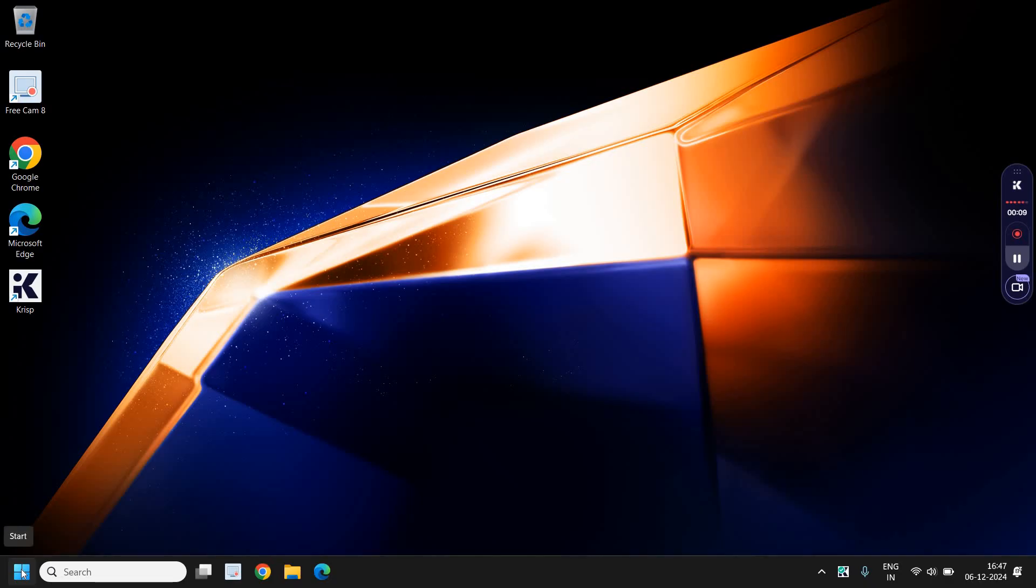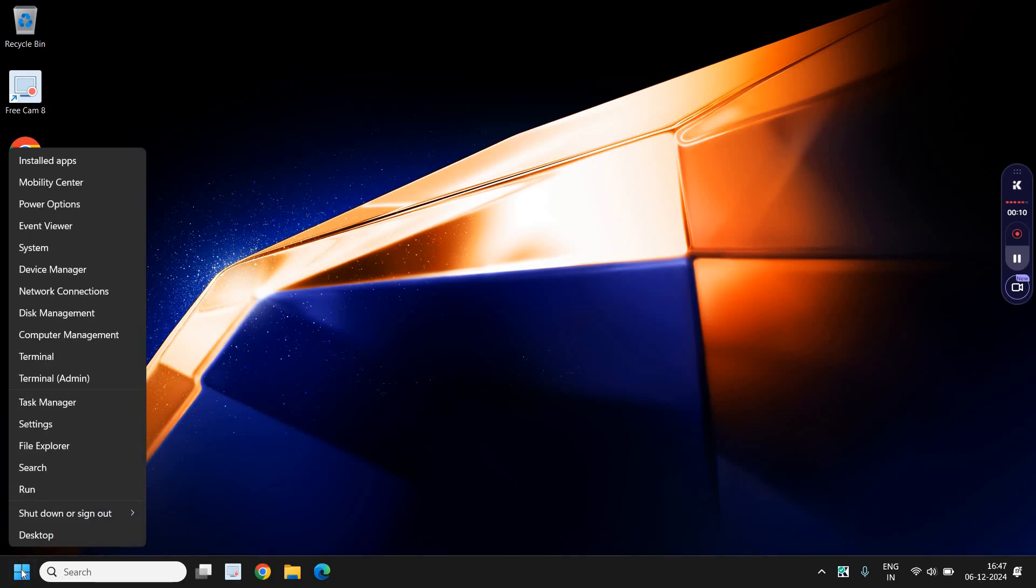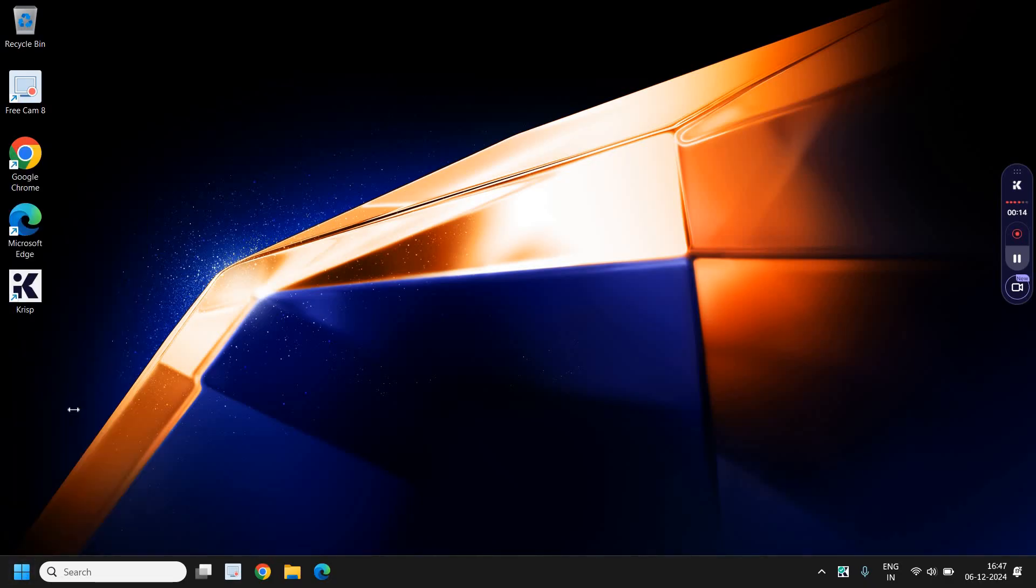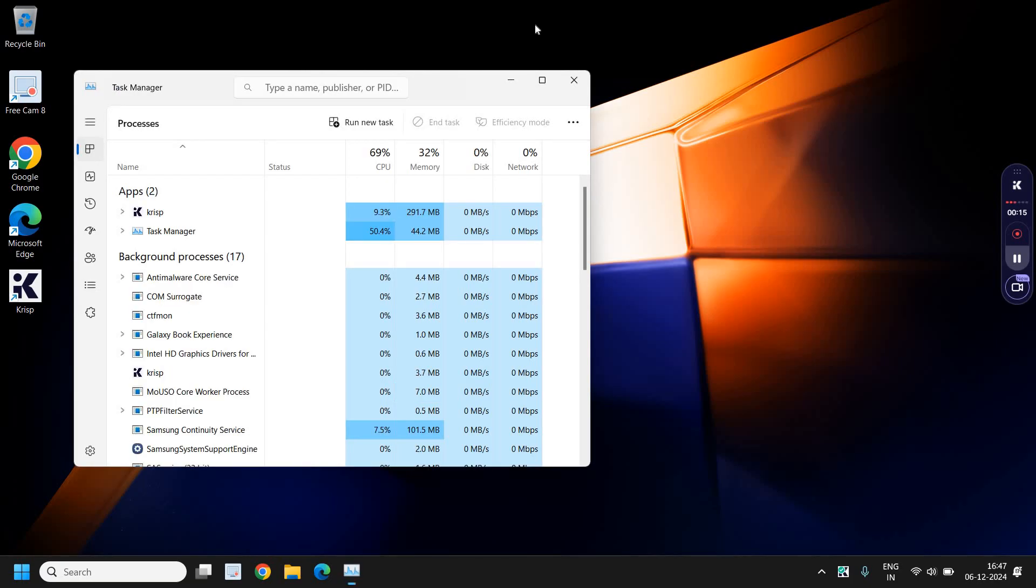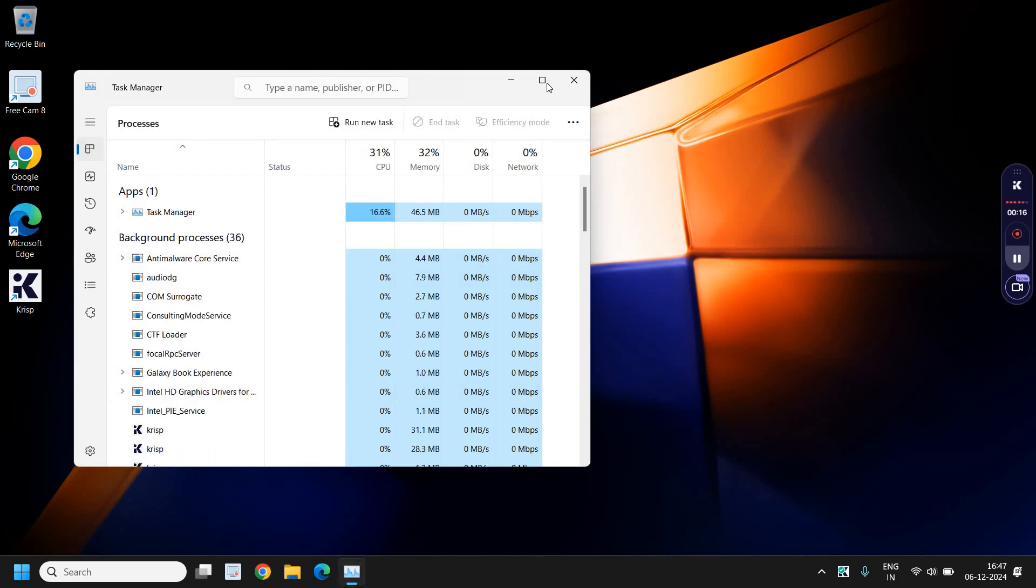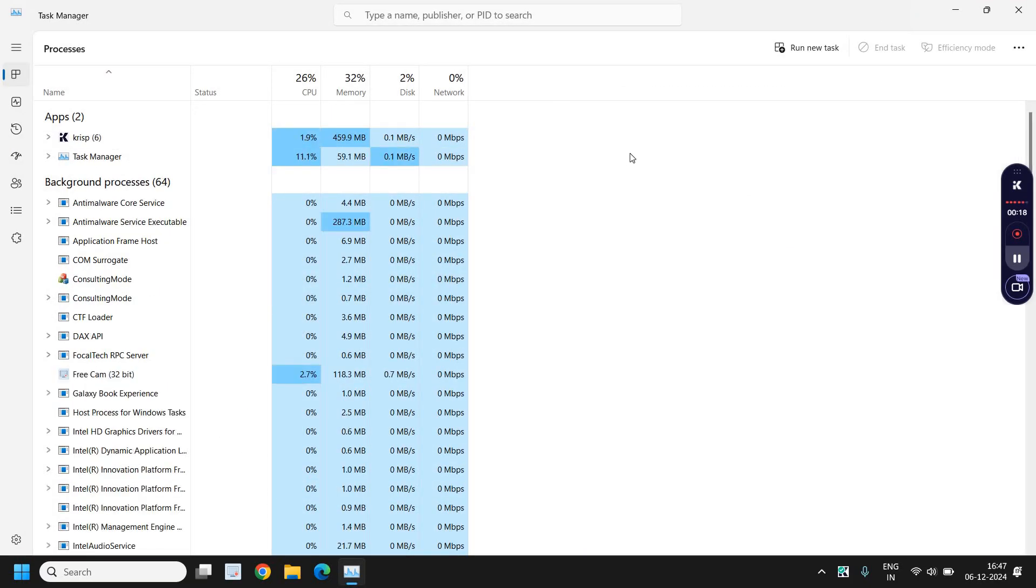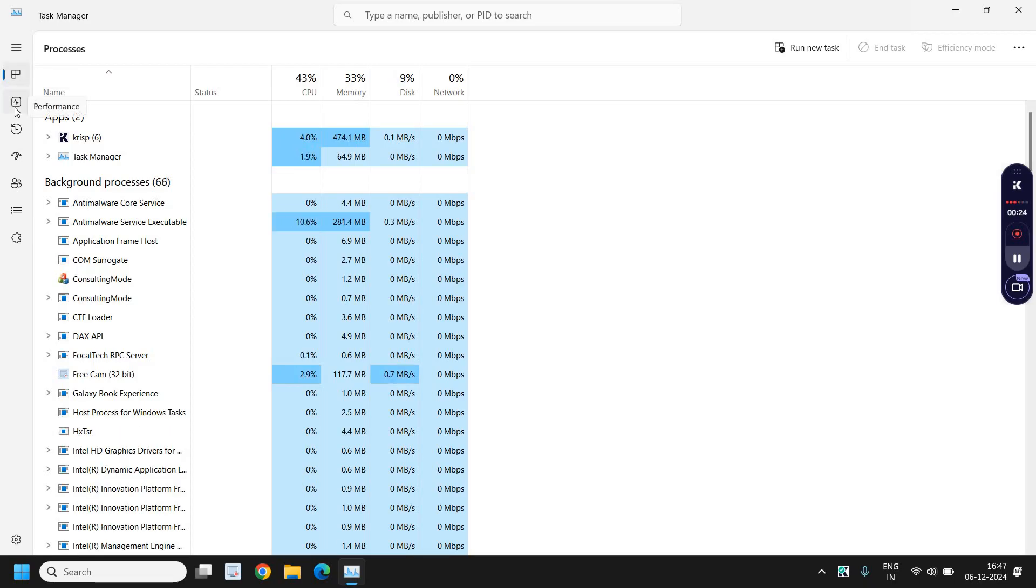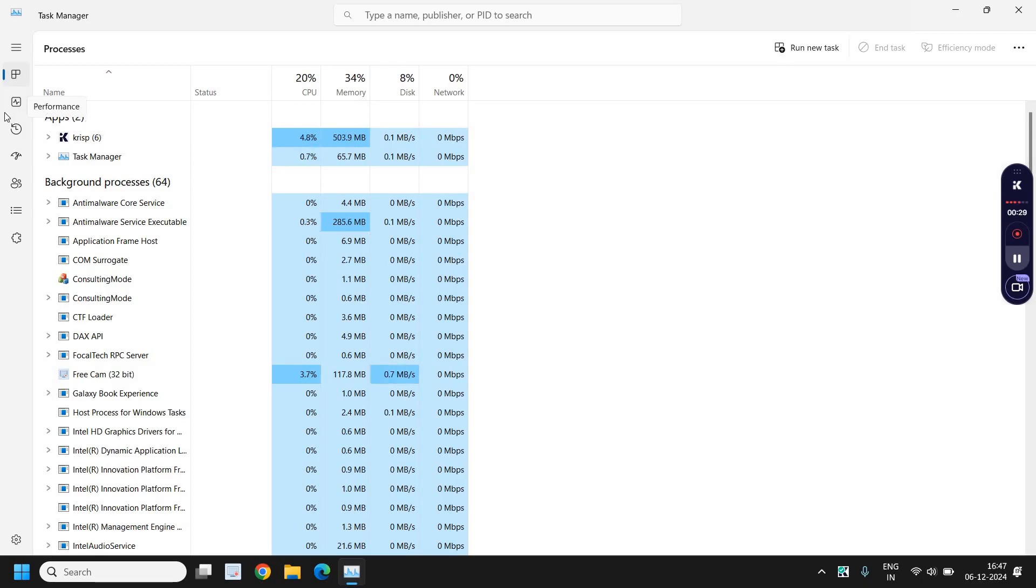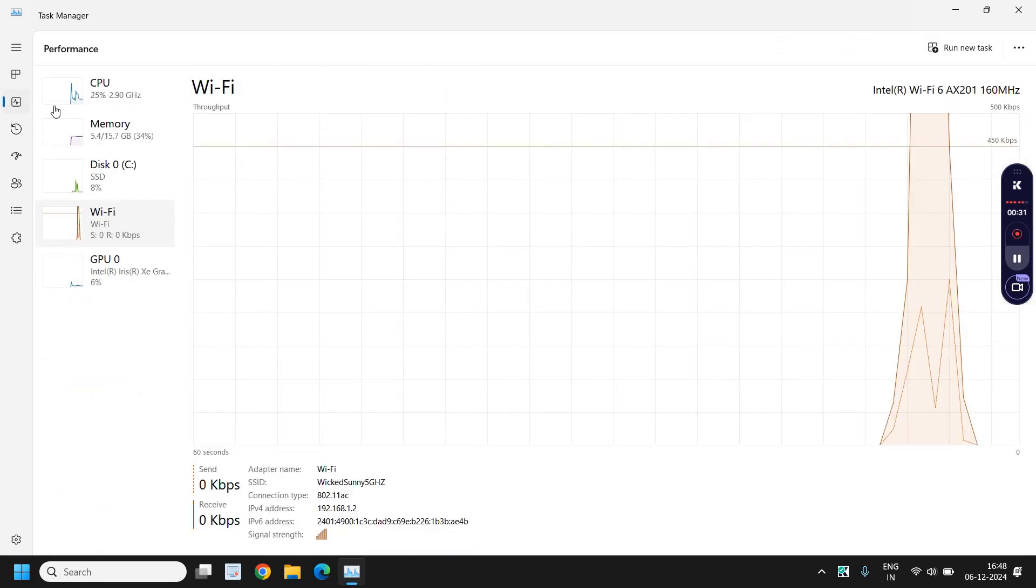Do a right-click on the Start icon and then go to Task Manager. Once you have opened Task Manager, go to the left-hand side where you see processes, then the second one is Performance. I'll show you where exactly to see. So we will click on that.